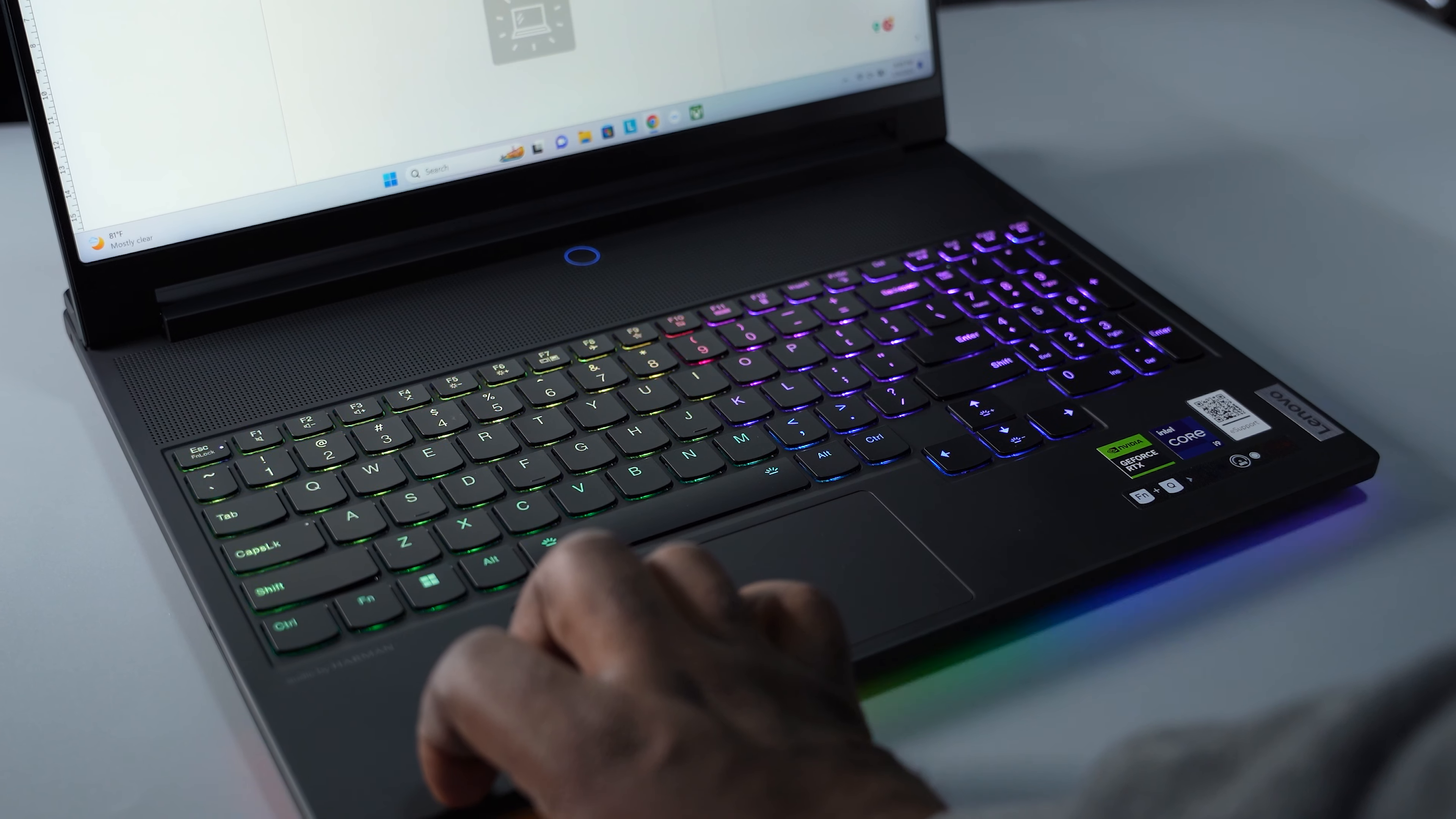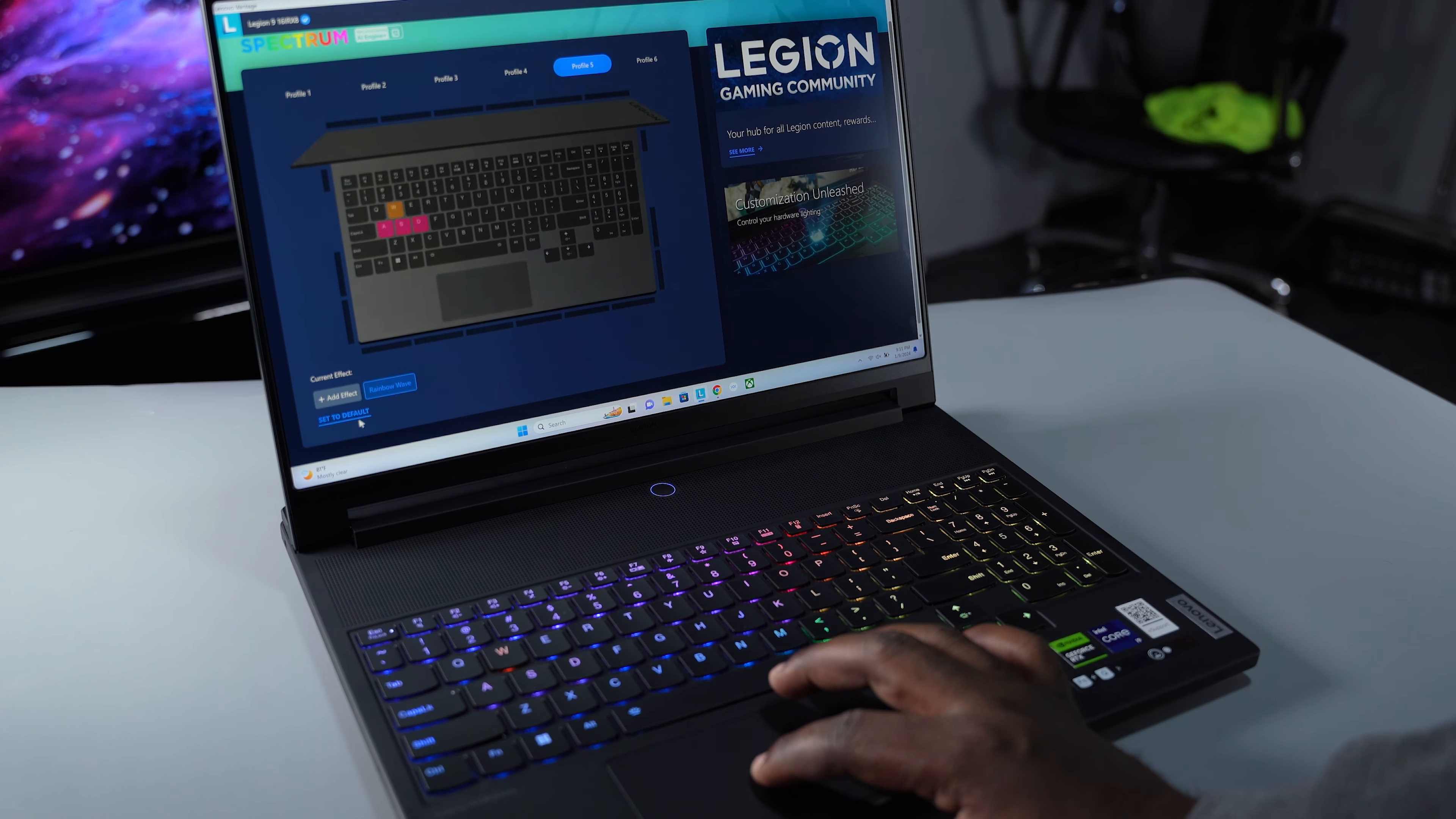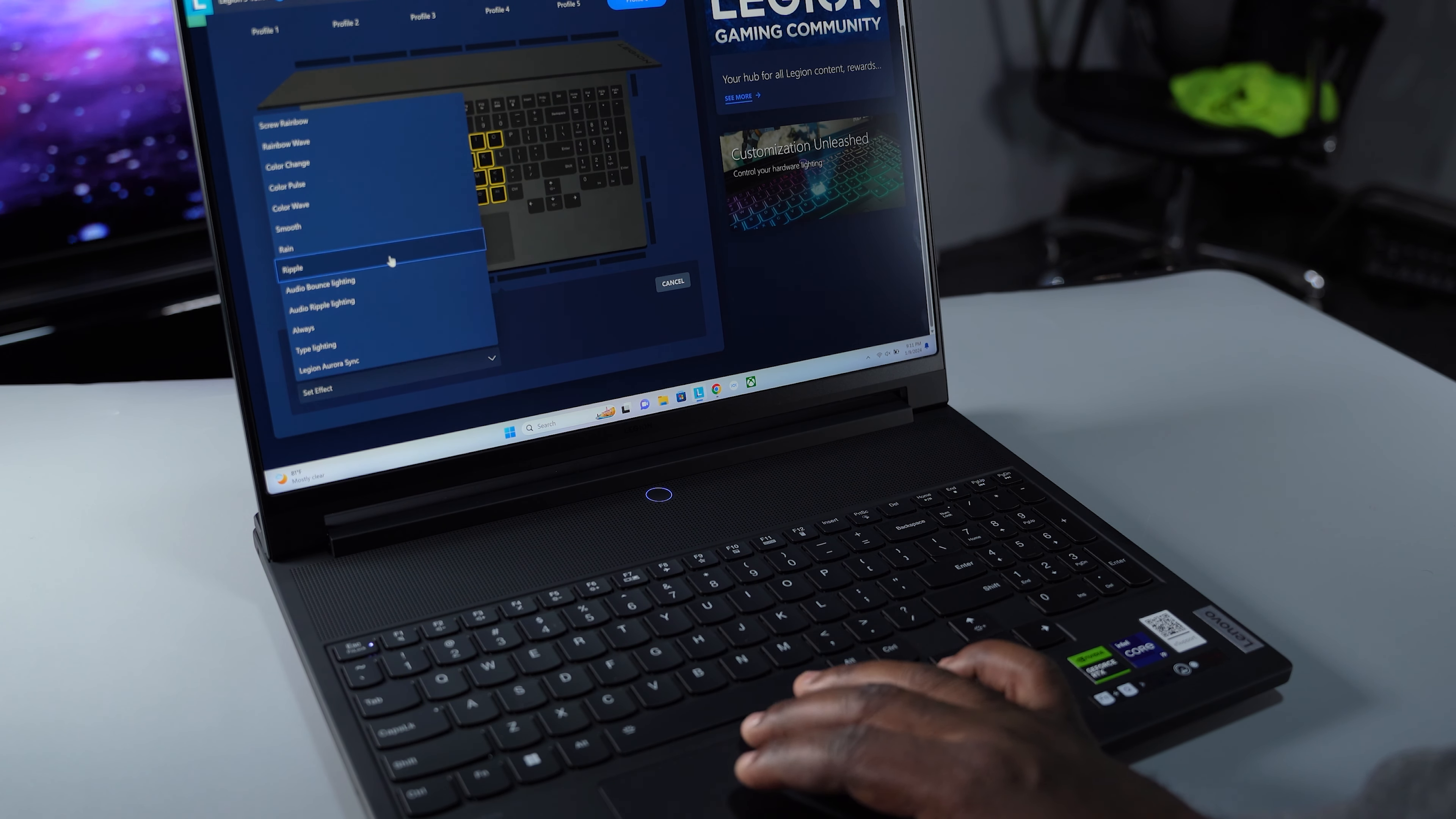The keys are backlit and you can customize the color by opening the Lenovo Vantage app. You can customize the entire keyboard, some keys, or even a single key. Since it's RGB, you can choose the color, the effect, and how fast you want the light to change. There's even a keyboard shortcut to switch between light profiles.